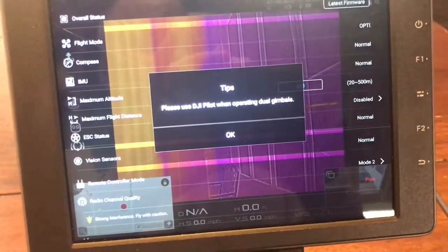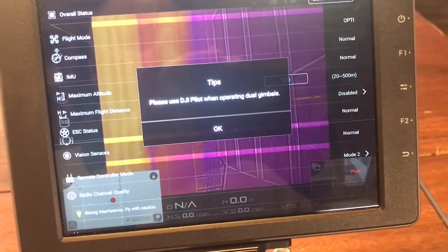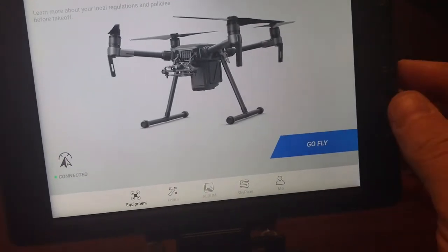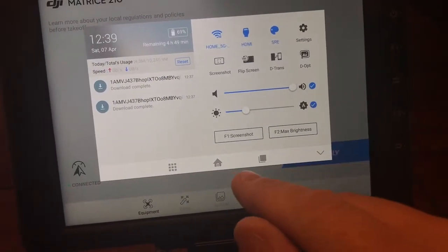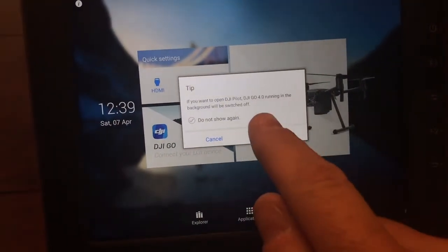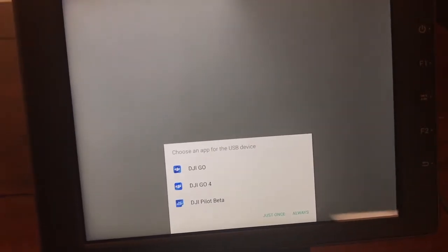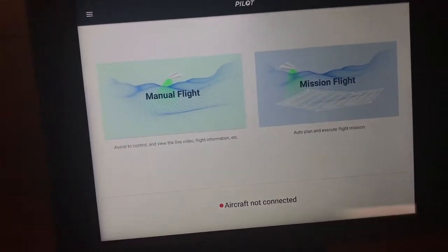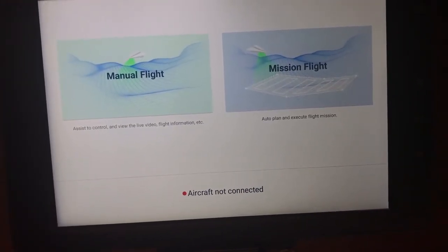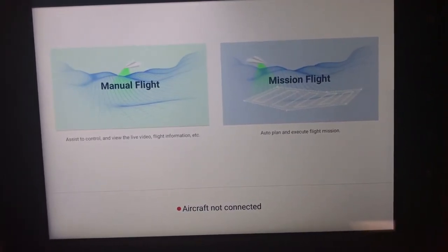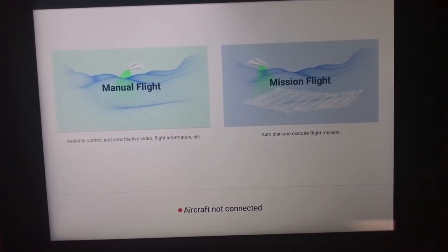As you can see, it says 'Please use the DJI Pilot app' when using the XT2. Now, if I just try to launch the Pilot app, what I'll often get is 'aircraft disconnected.' If you get that, one of the challenges is that the Go 4 app and the Pilot app don't like to run at the same time, because Go 4 is still running in the background.